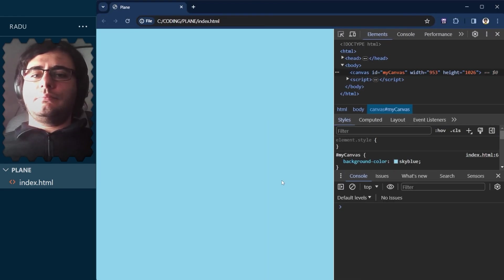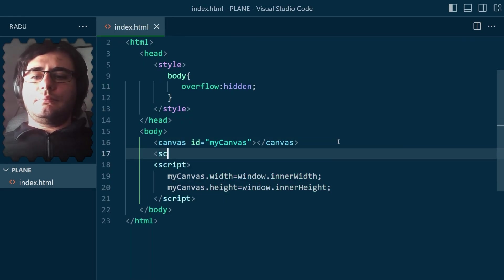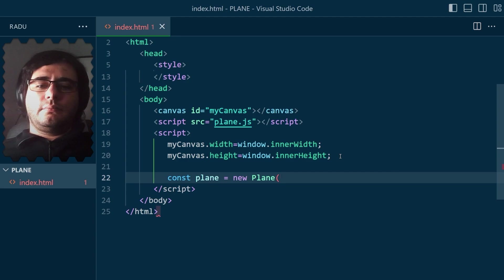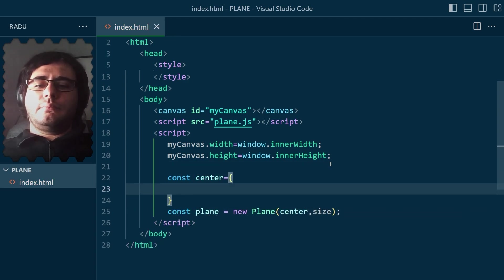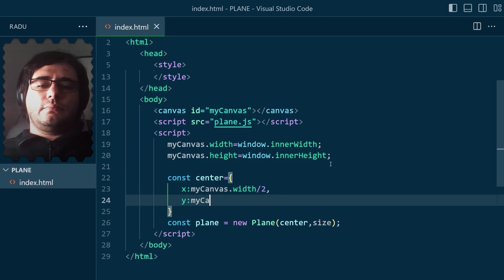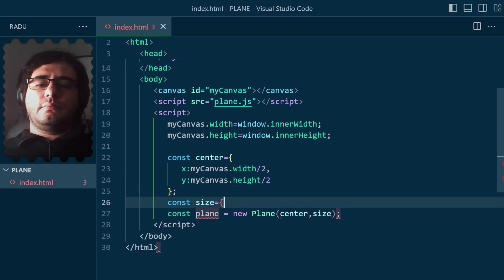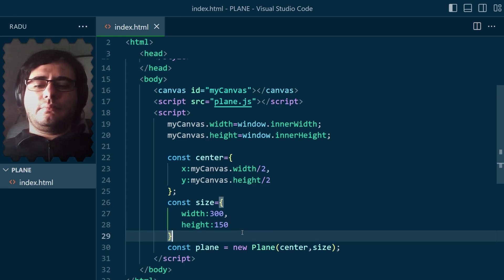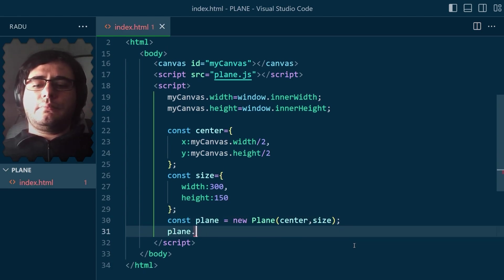The canvas should also stretch the entire window. Now, I thought I'd implement the plane in its own file and generate it in the center screen with the size of 300 by 150, like so.